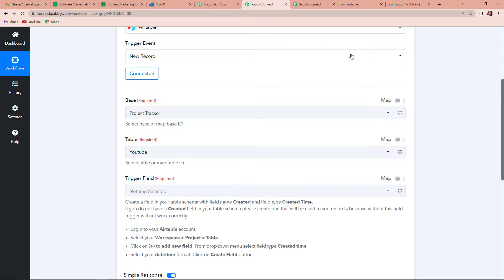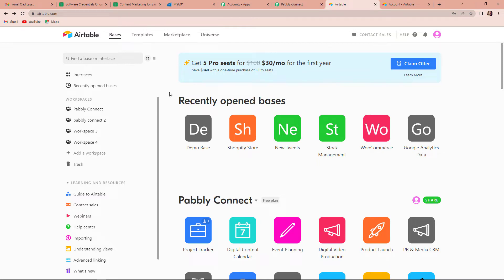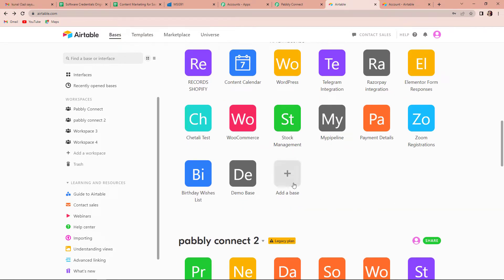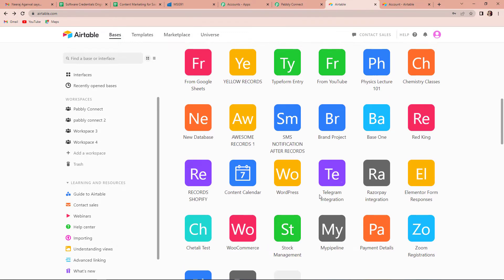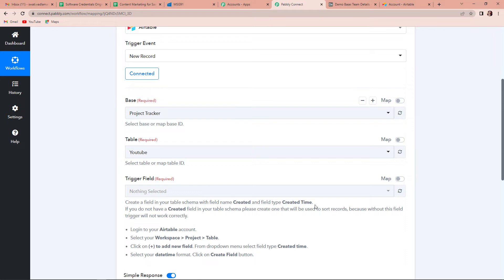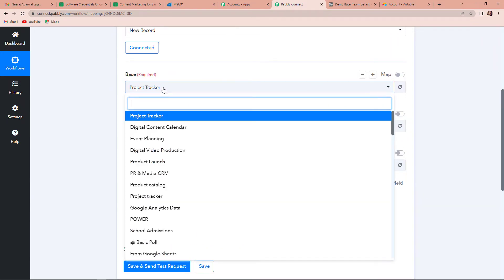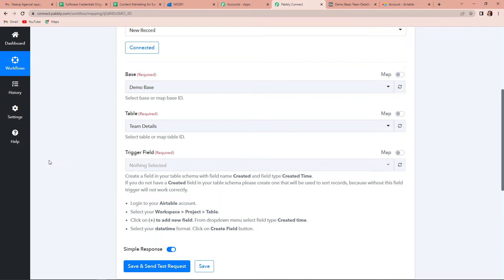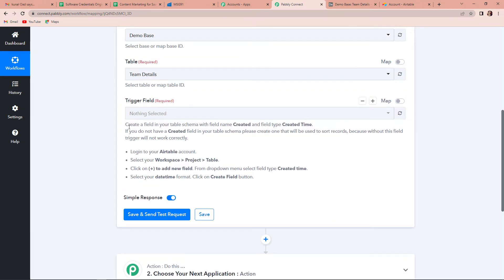In Airtable we have got different bases. Let me take you to our Airtable account and show you exactly what a base is. These are the recent bases — it's just like any other spreadsheet. As we scroll down you can see an 'Add a base' icon. I already have created a base here — this is Demo Base. I have named this file as Demo Base and the name of this particular page is Team Details. Here I have got four categories: name, surname, phone number, and designation. Going back to Pabbly Connect, I am going to quickly select the base — my base is Demo Base. Since there is only one table, it has automatically captured the name of the table.